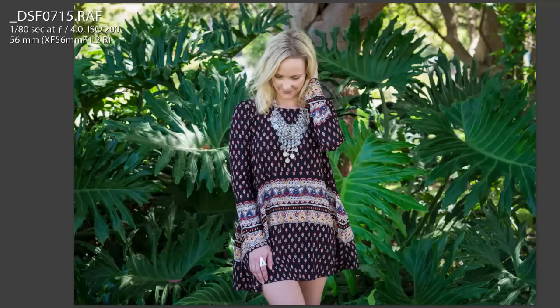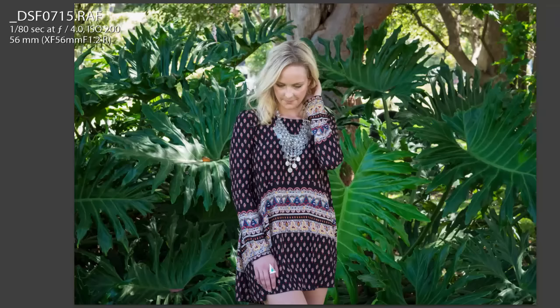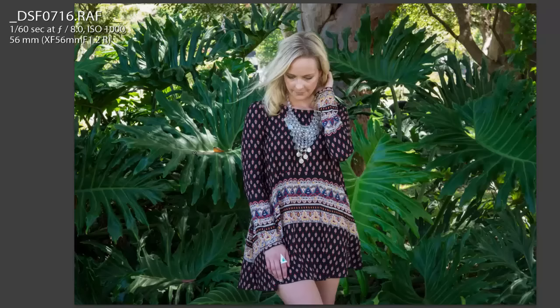At f4 they're even sharper and the model's not quite jumping out of the background. Then at f8, the background is in focus and the model is in focus, so it's a lot harder to see her. At f14 — the smallest aperture I went to — pretty much everything is in focus.